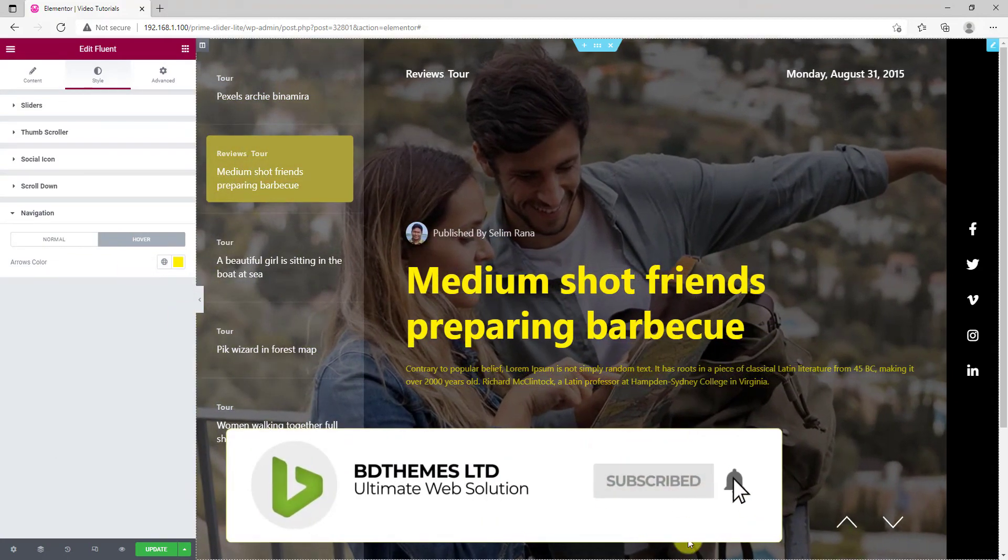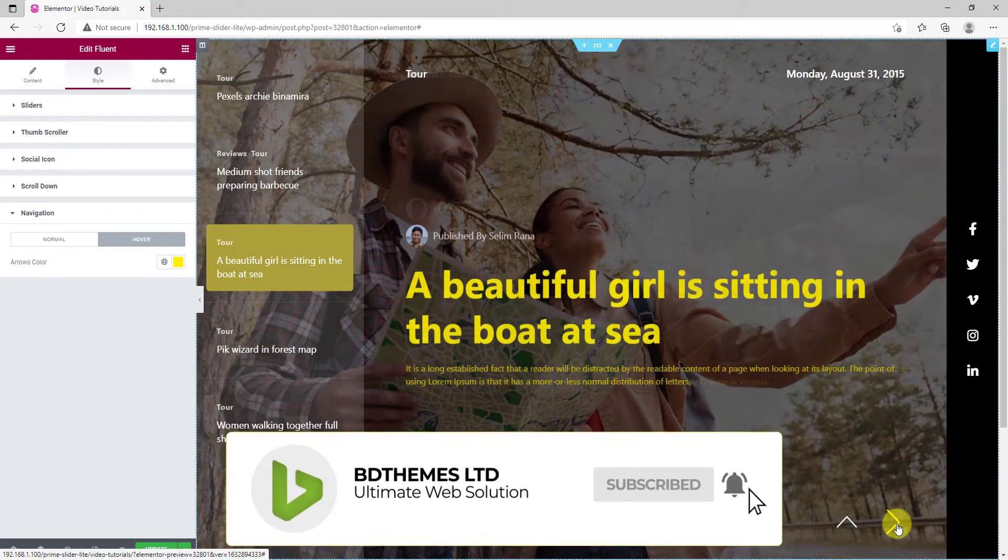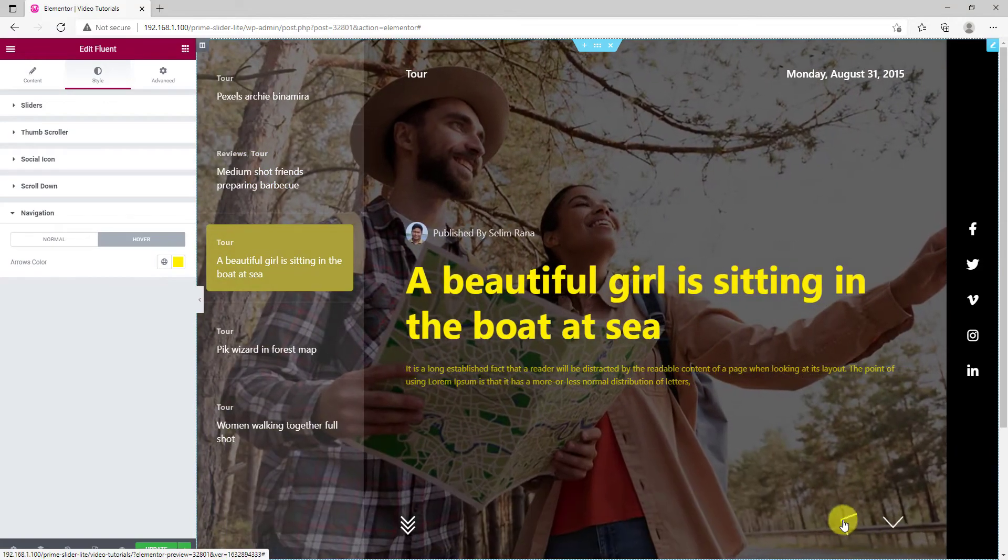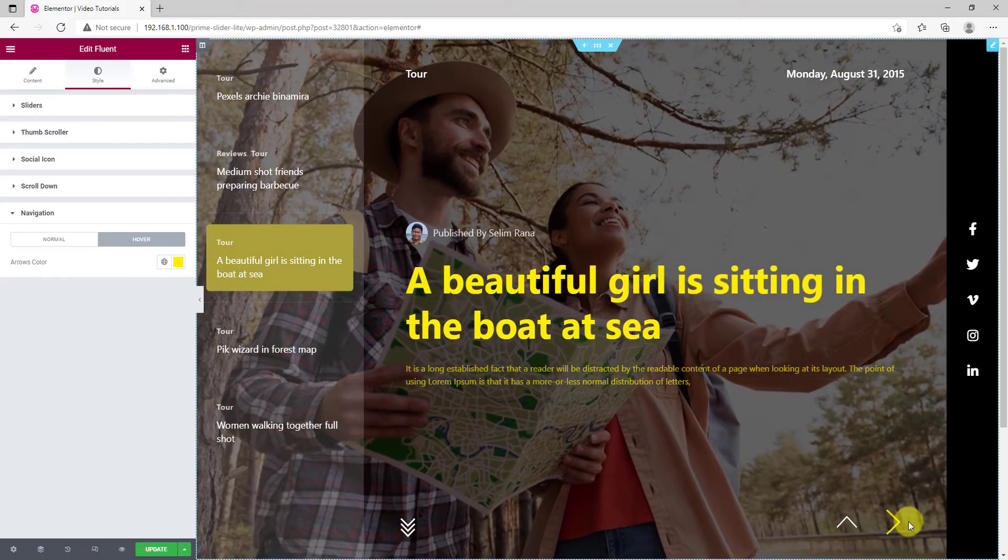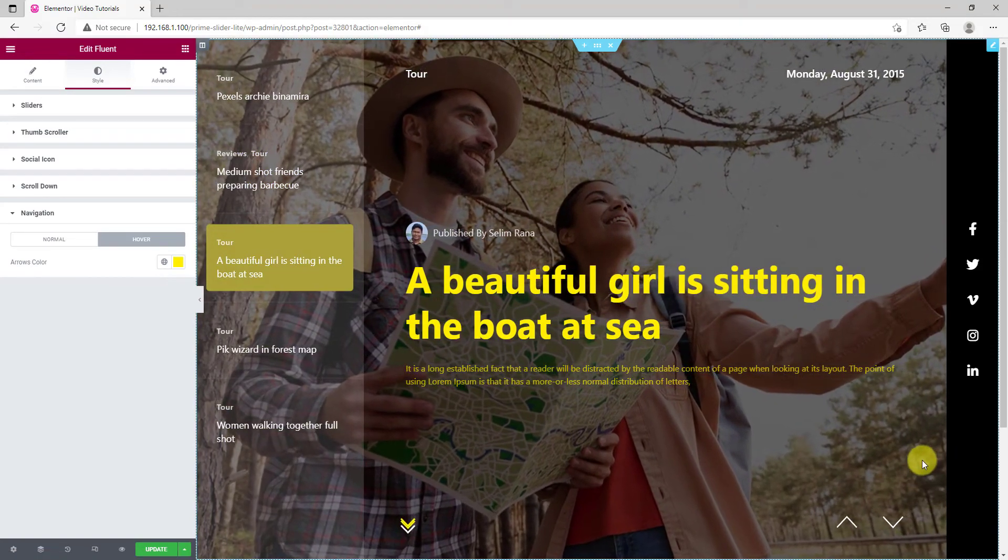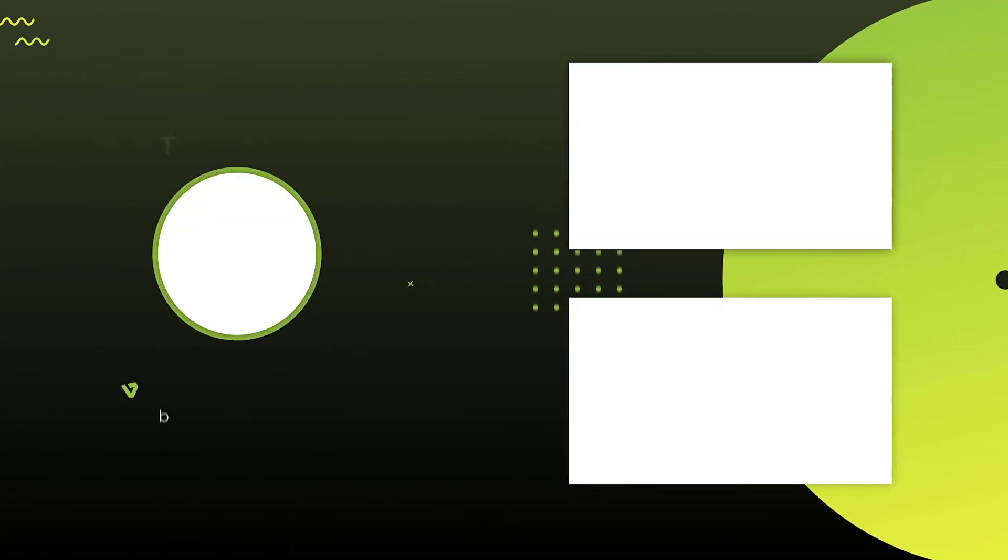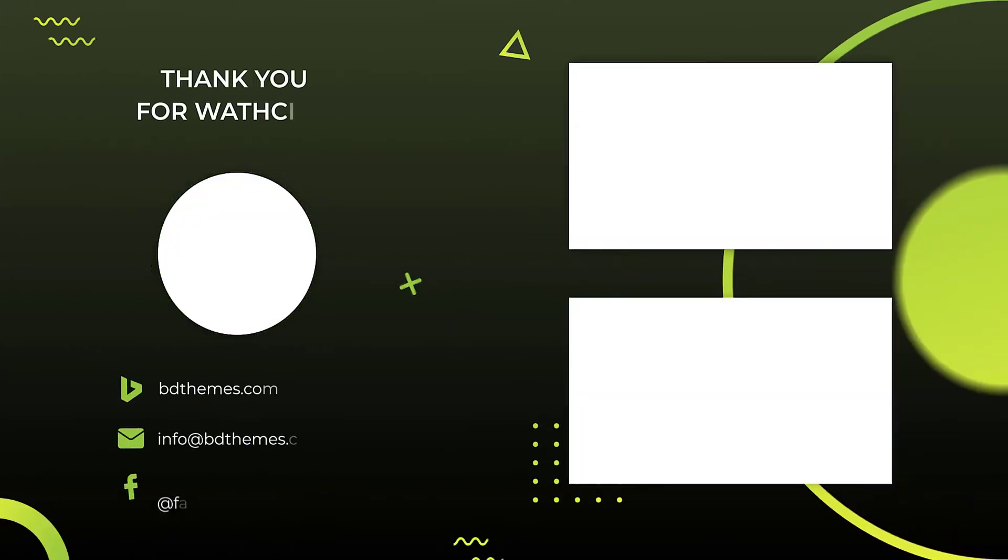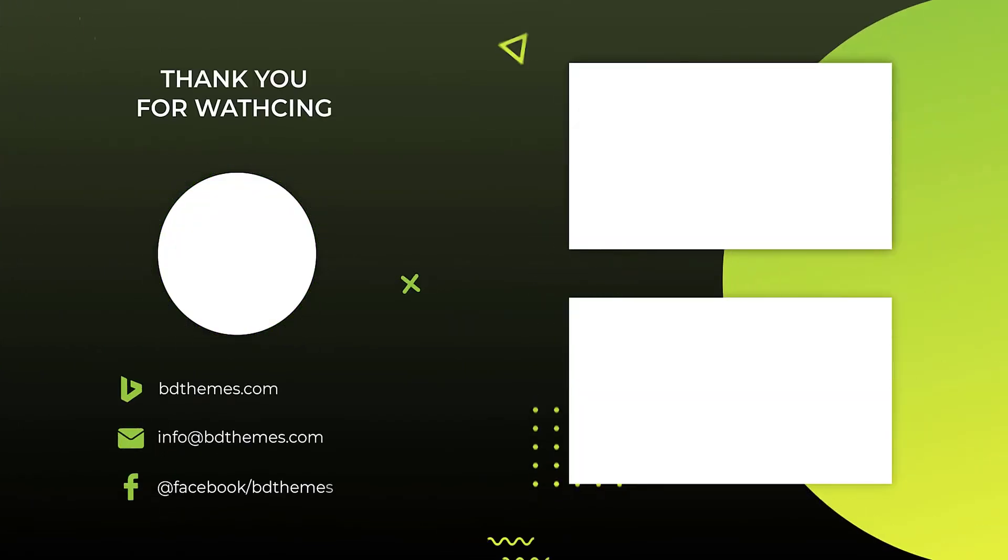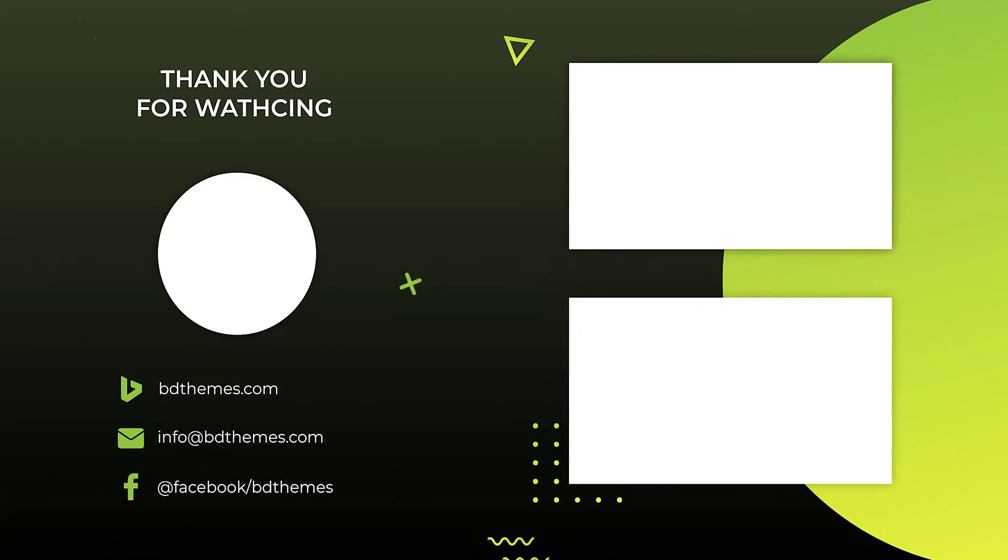That's how easily you can customize the Fluent slider to make unique slider design on your home page. Hope you have enjoyed this video, don't forget to like and subscribe. See you next time.